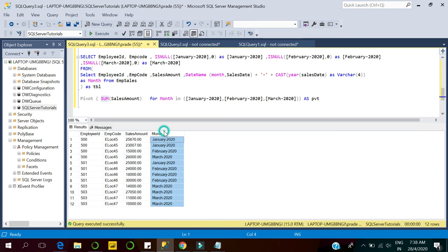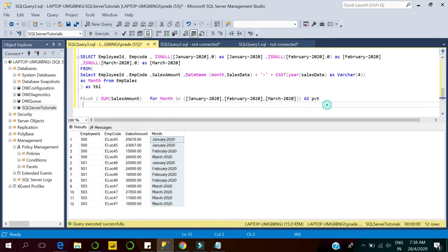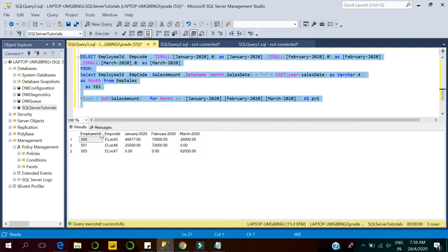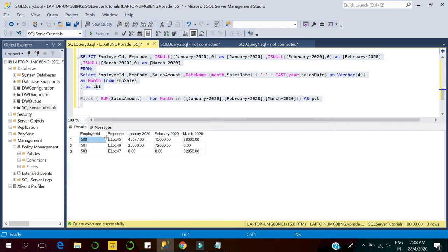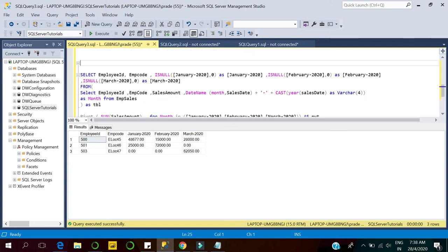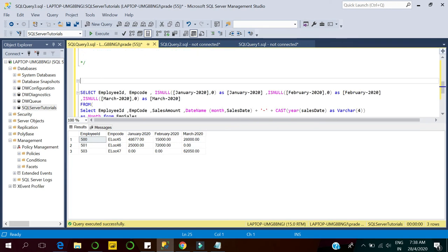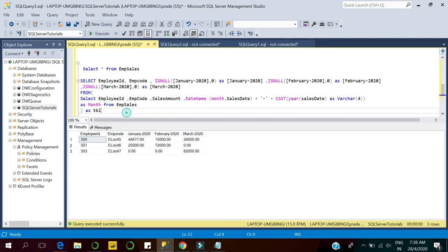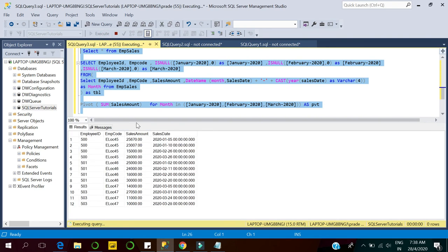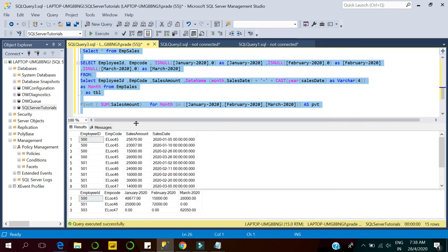Now execute the query and here you can see the data is transformed — the row-level data is now columnar data. Let me execute the subquery and the main query simultaneously so you can see the difference and how the data is transformed into columnar data.